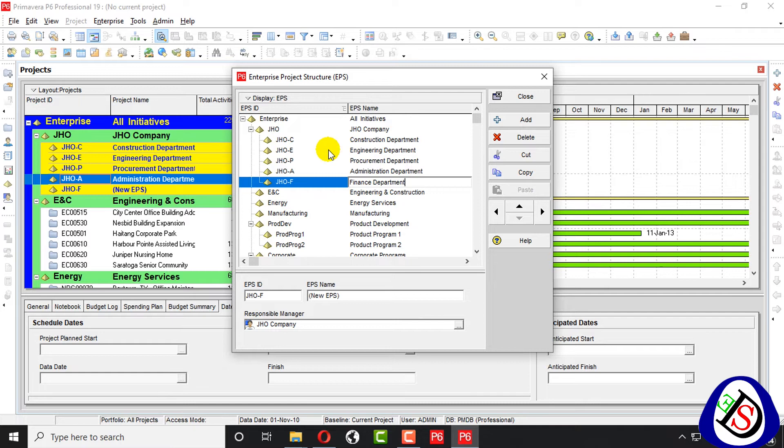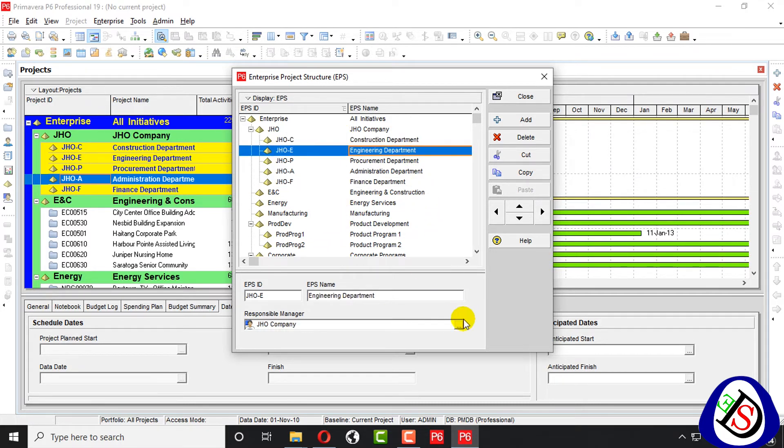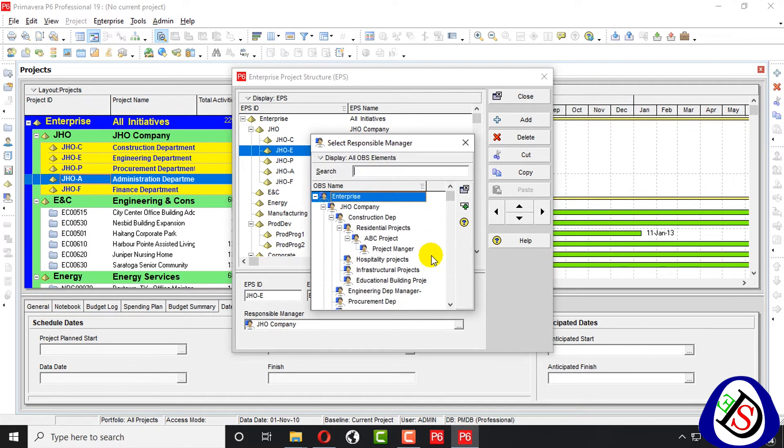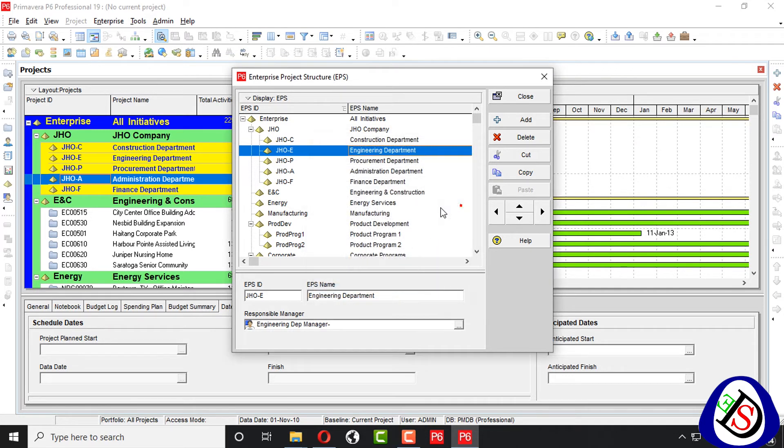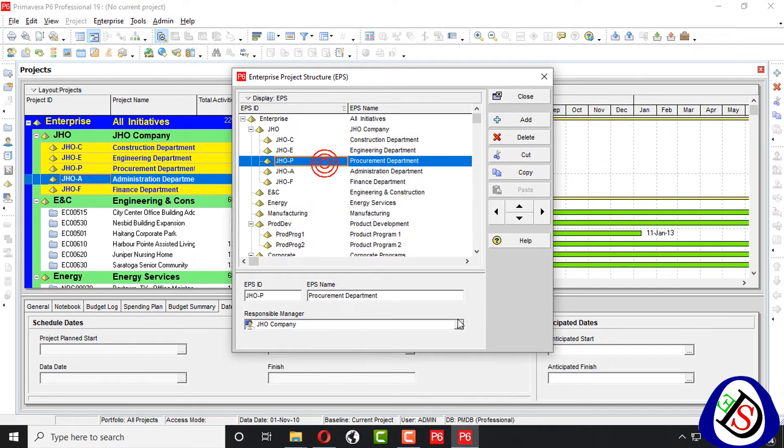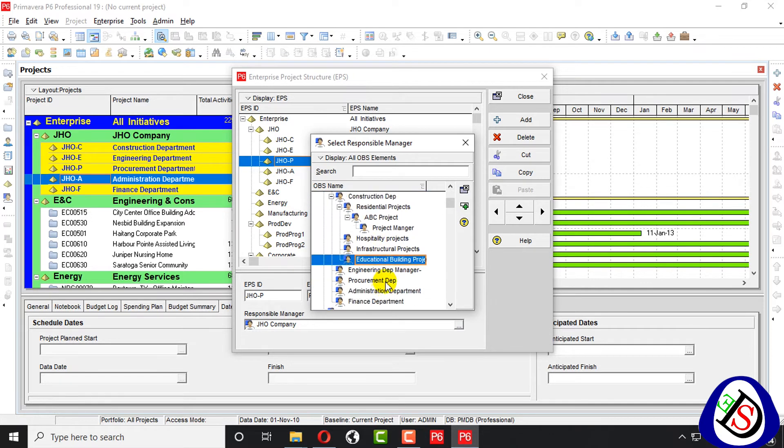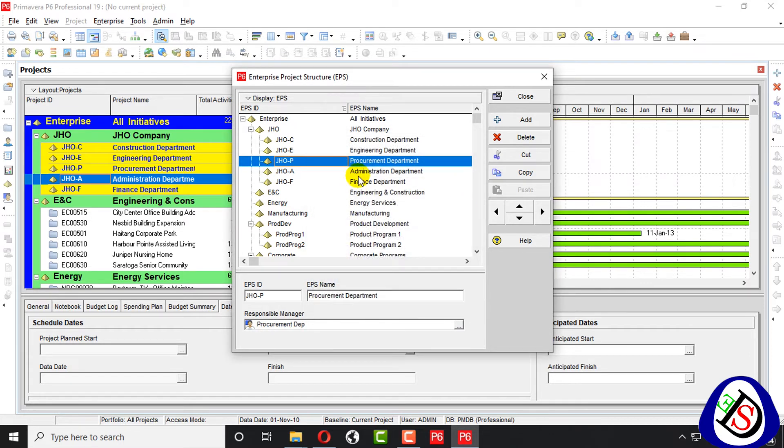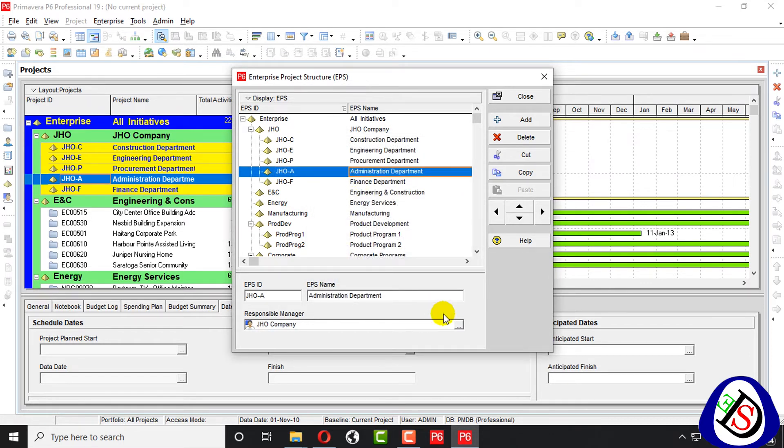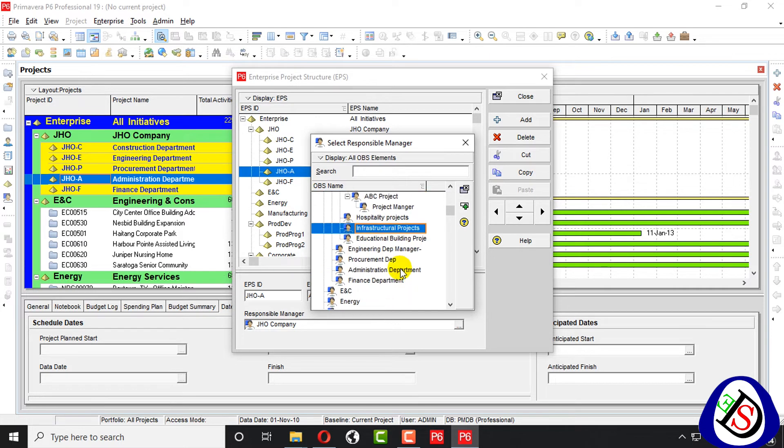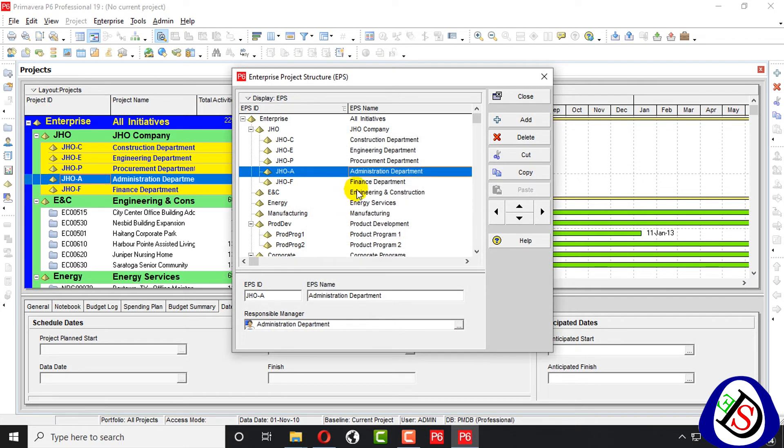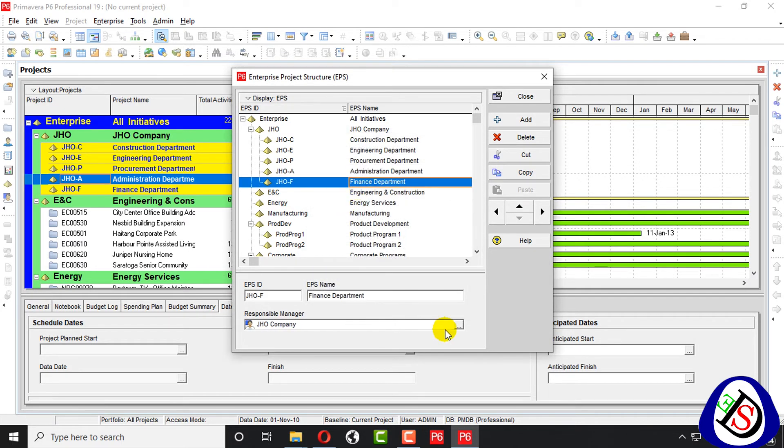Now I assign all the responsible managers from here, engineering department here, I assign procurement, procurement department here, and I assign administration, administration department here, I assign finance department here.